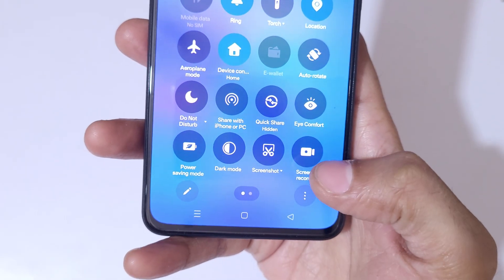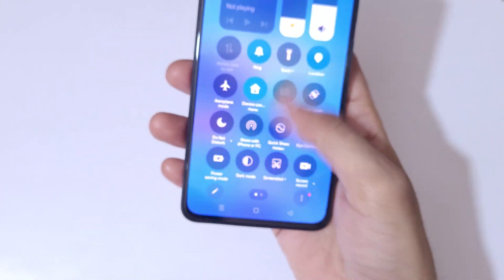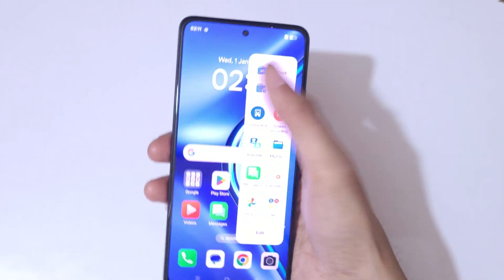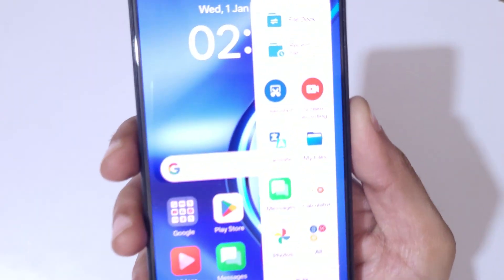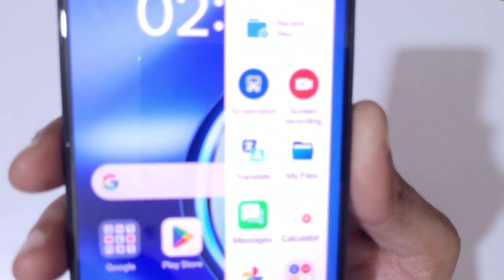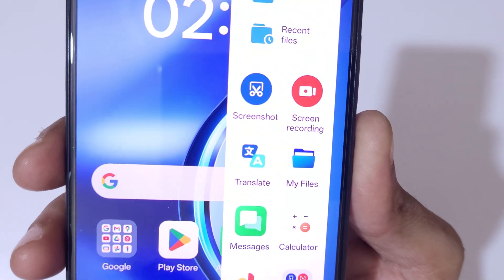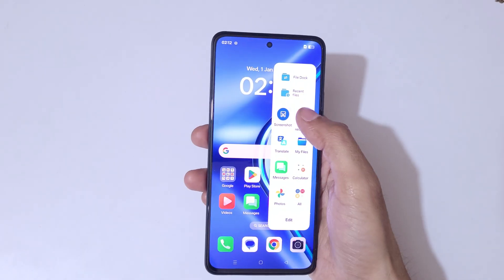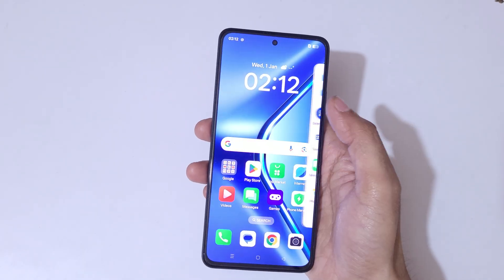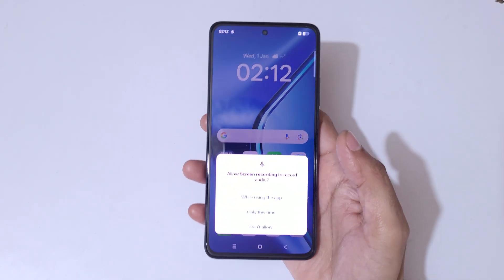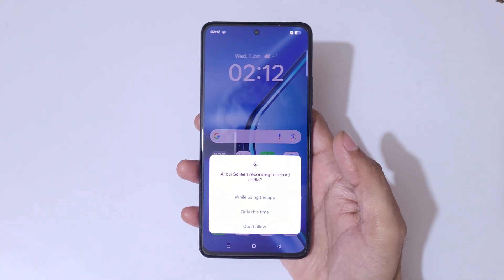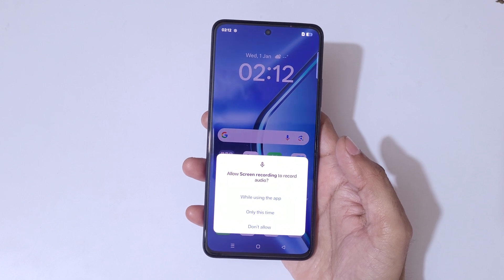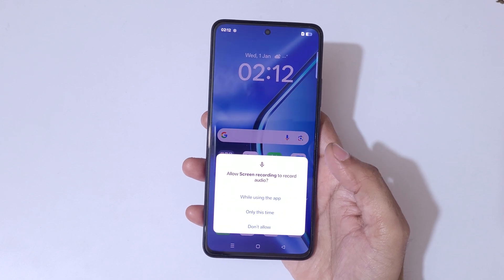In quick settings we have the screen record feature available. And if we swipe from the left in the smart sidebar, we also have the screen recording feature available. Simply tap on screen recording and you can see the allow screen recording prompt.